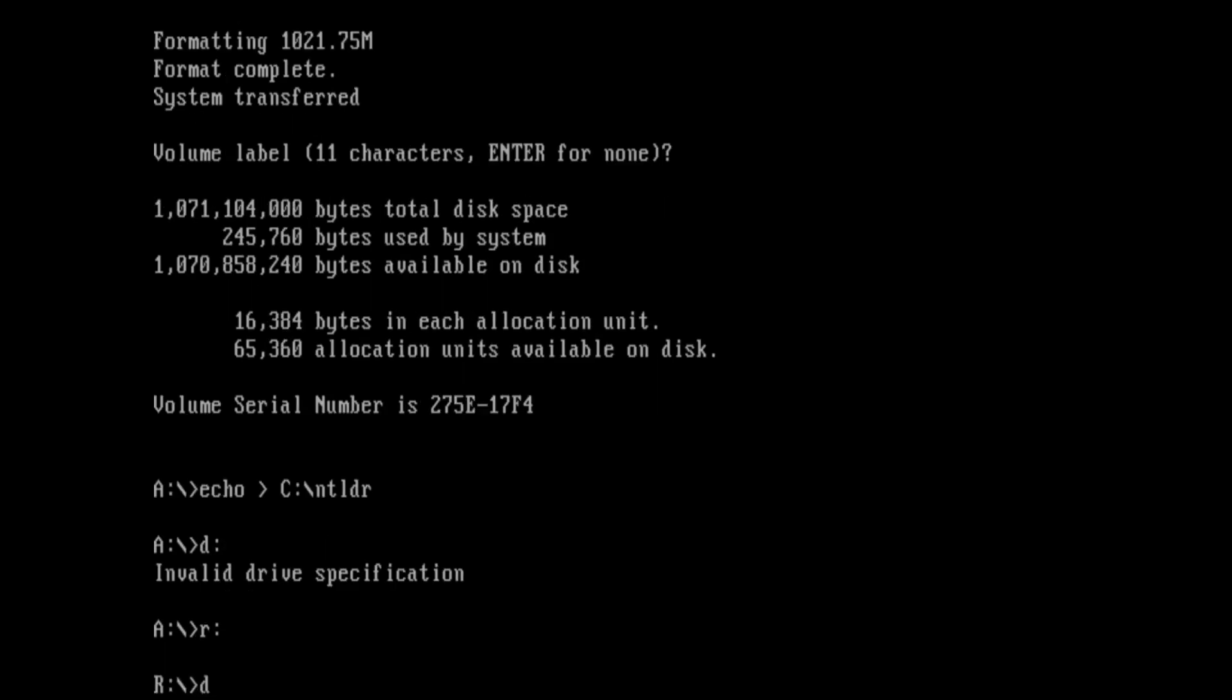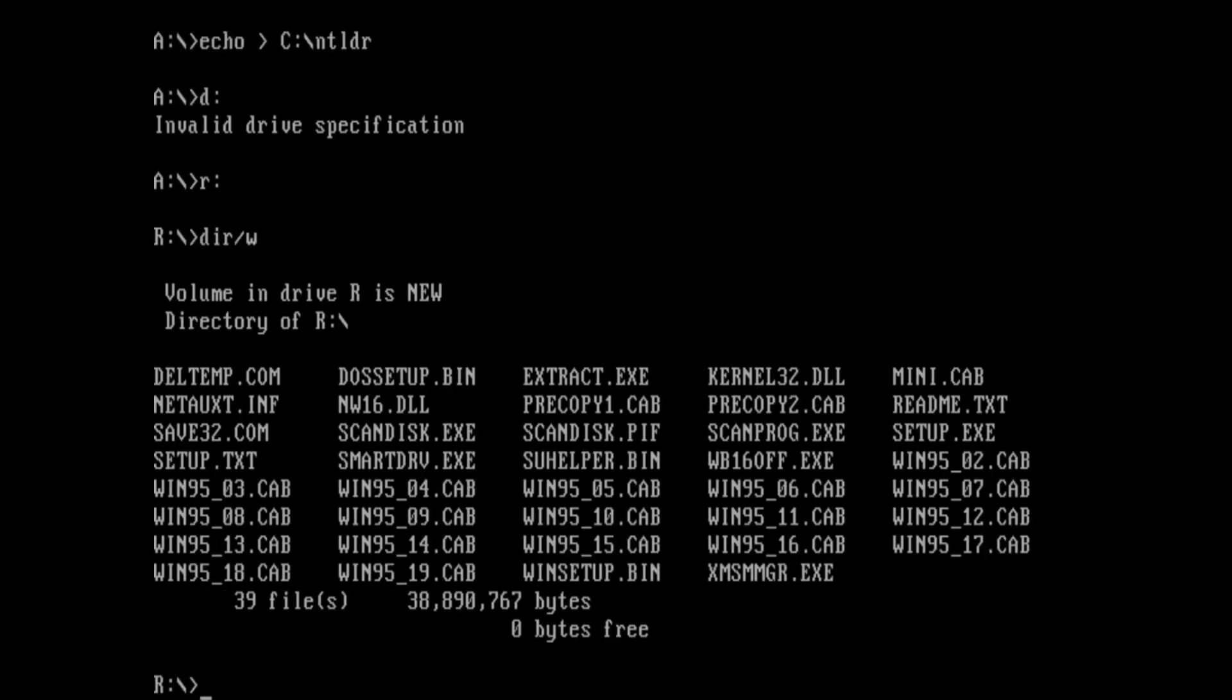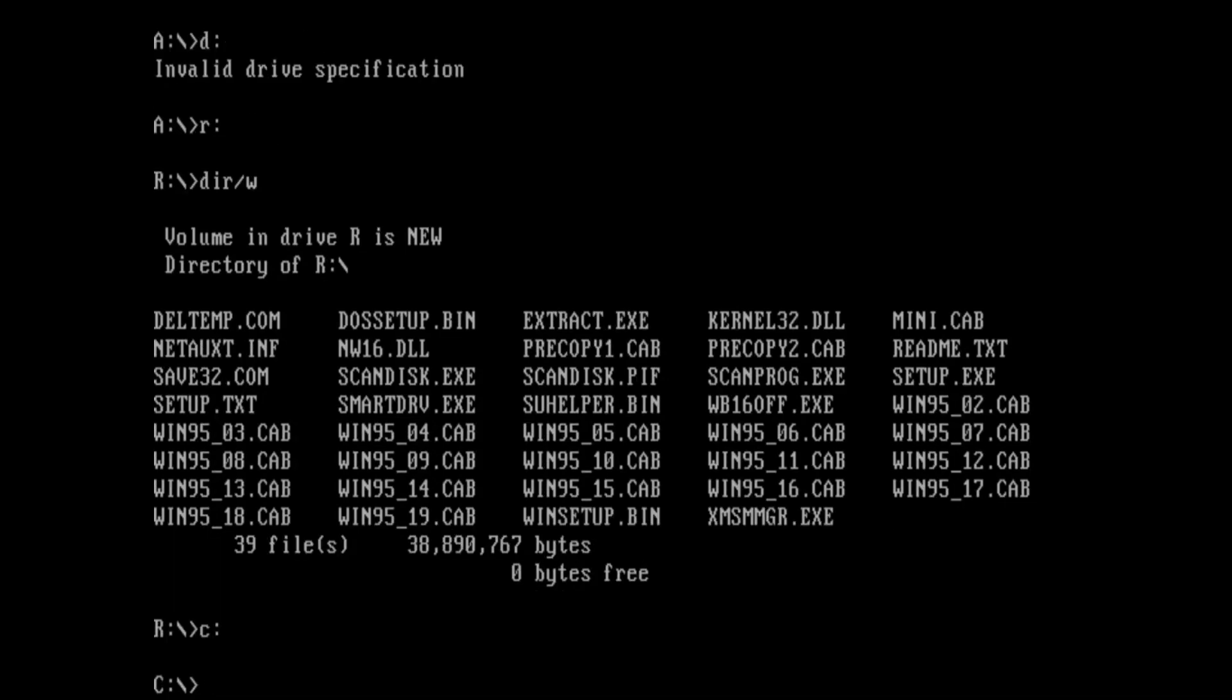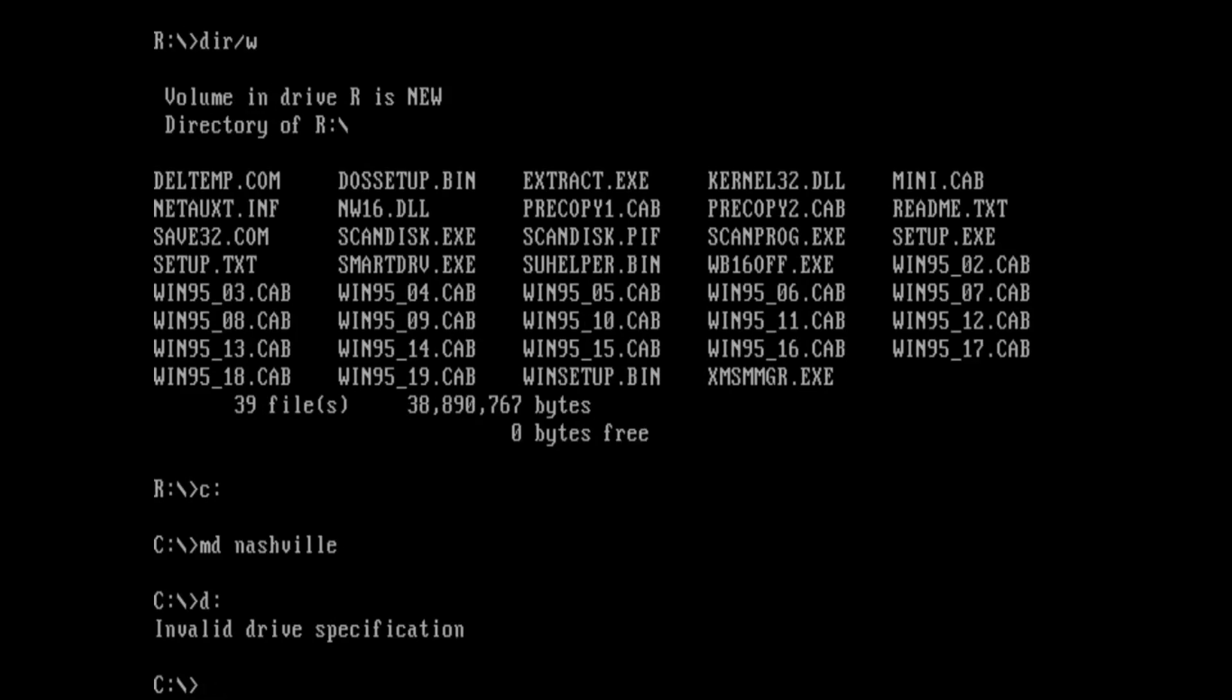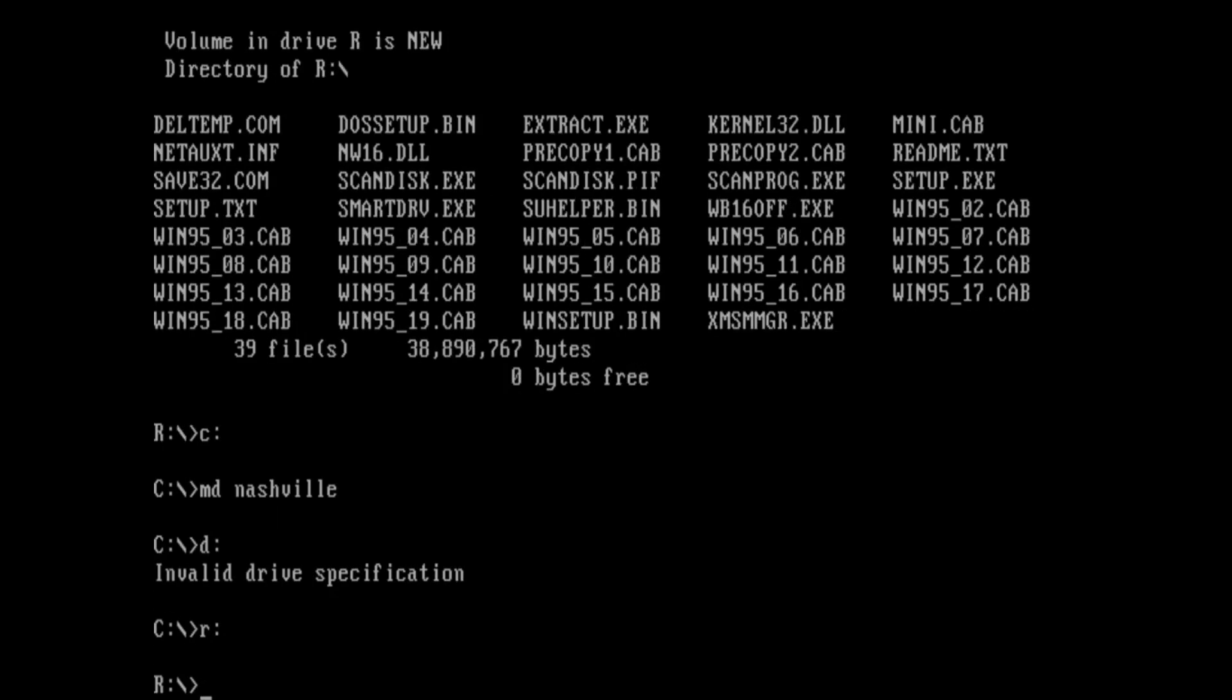Real quick, we're going to have to copy everything to a folder on the C drive. So I'm just going to call this Nashville. Now we're going to have to copy everything on the CD-ROM to the Nashville folder.